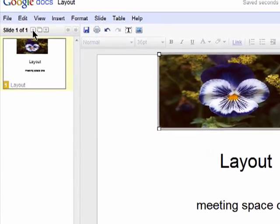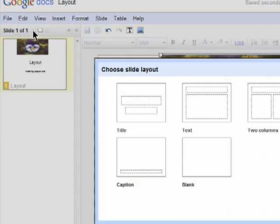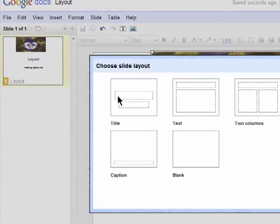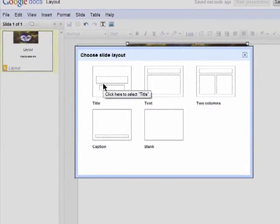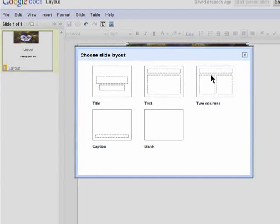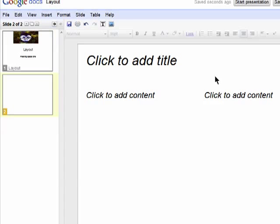When you're ready to add the next slide, click on the plus icon, choose a layout and then add your text and or images.